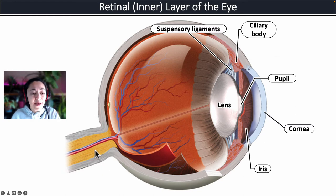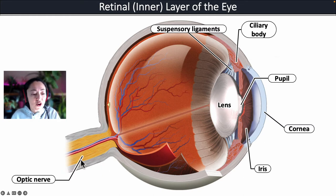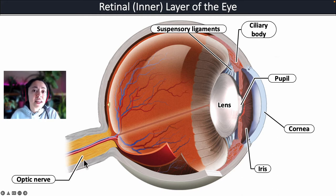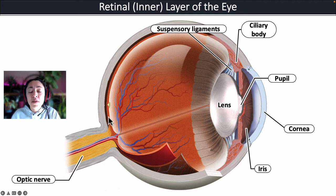Exiting the back of each eyeball is what is called the optic nerve, and the optic nerve contains many axons that are transmitting nerve signals from the retina to the brain.